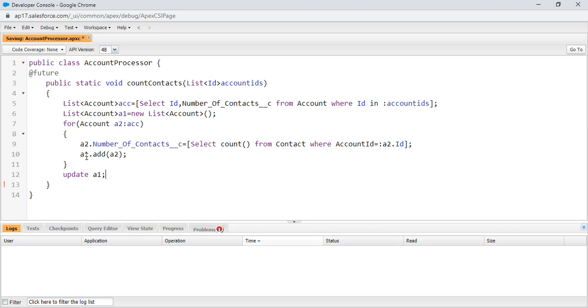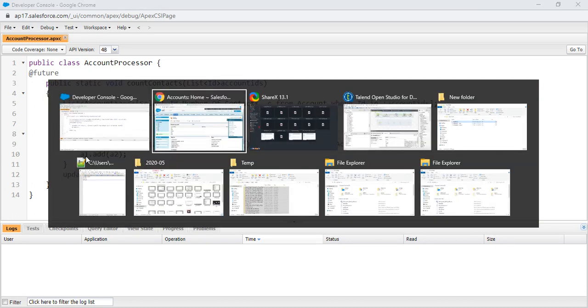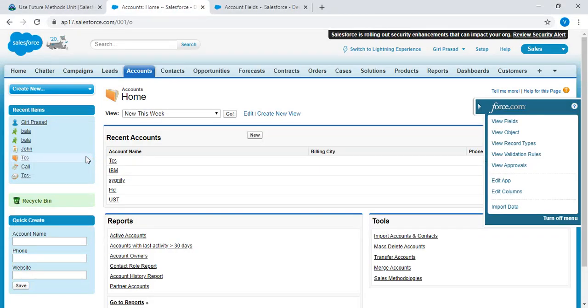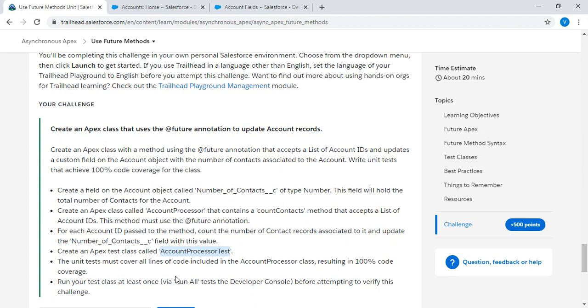Click on save. Go to the challenge. We need to create an Apex test class called AccountProcessorTest. The unit tests must cover all the lines of code included in the AccountProcessor class, resulting in 100% code coverage.